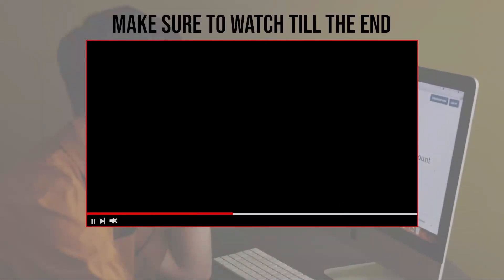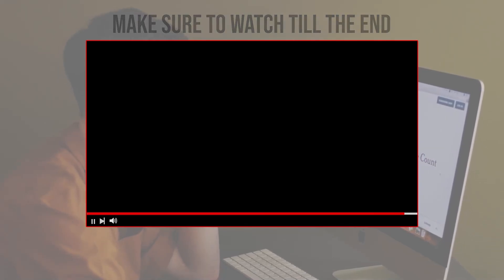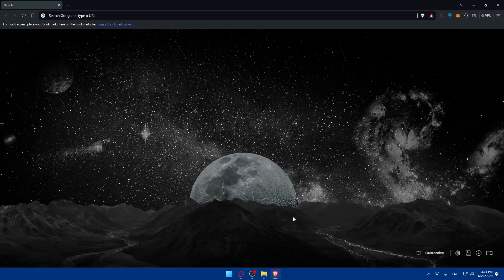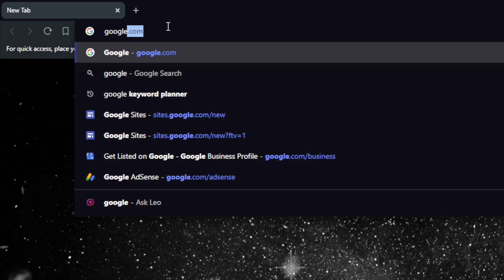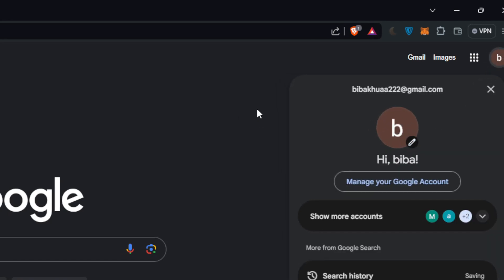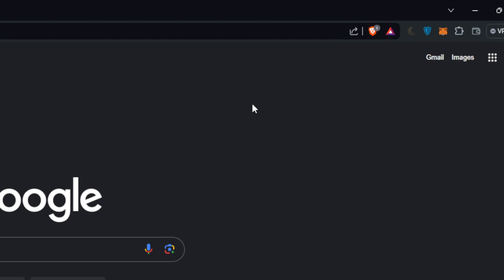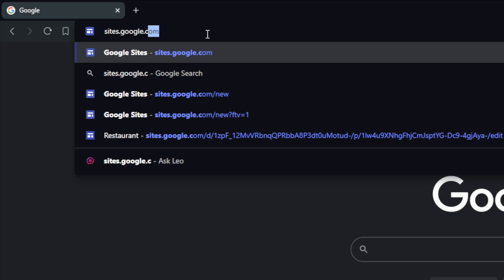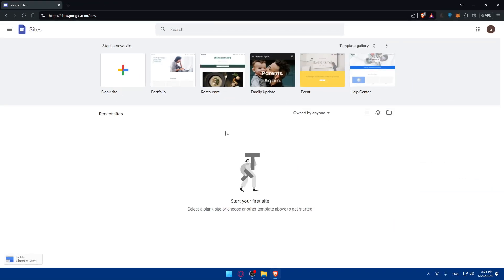Before we start, make sure to watch from now till the end for the full experience. First, you'll need to open a browser — I'm using Brave, but you can use whatever you want. If you don't have a Google account, go to google.com and click the icon at the top right corner to create one. If you already have one, go to the URL bar, type sites.google.com, and hit Enter. This should take you to where you can start creating your blog.